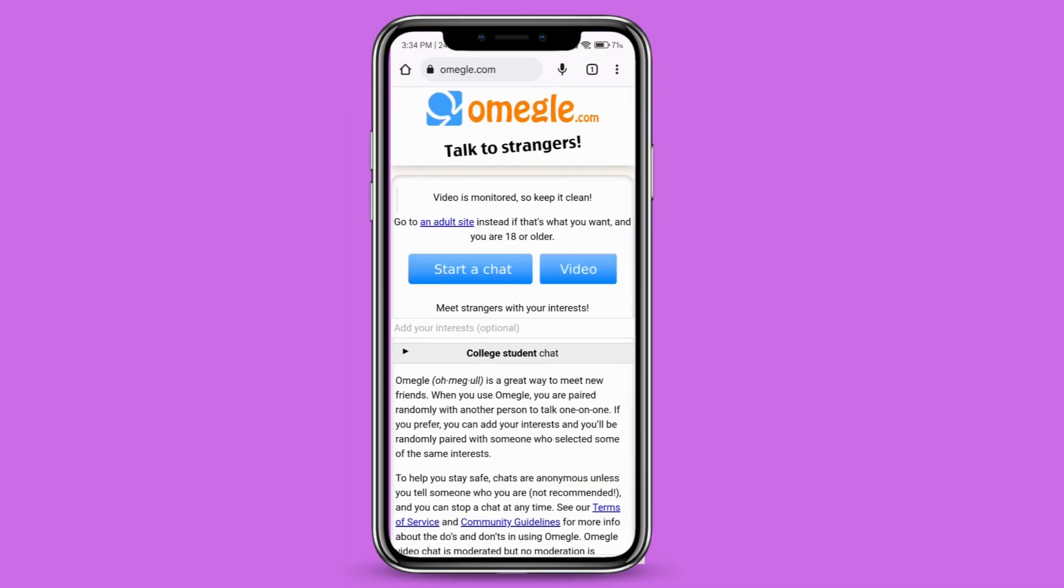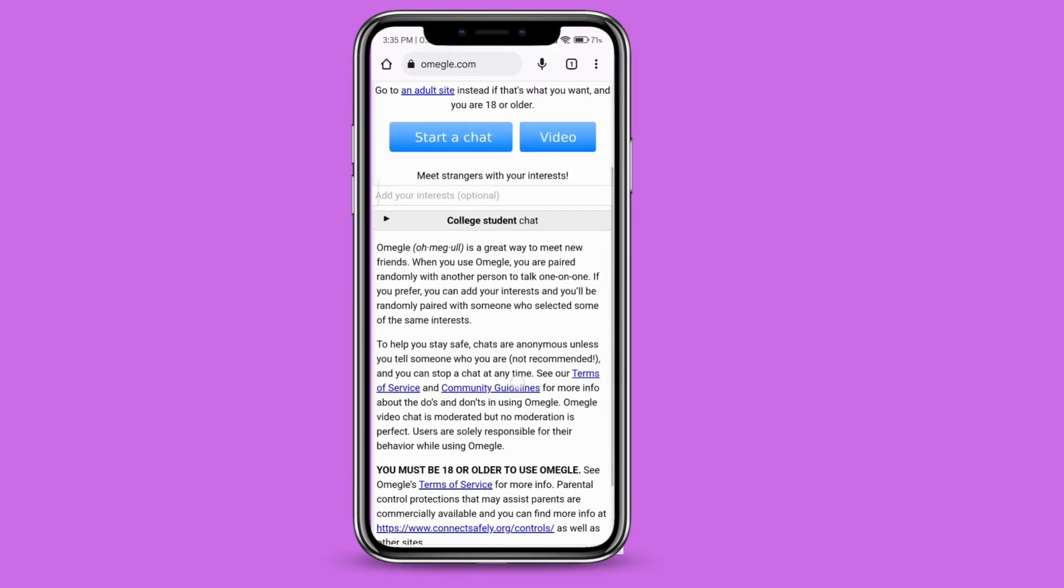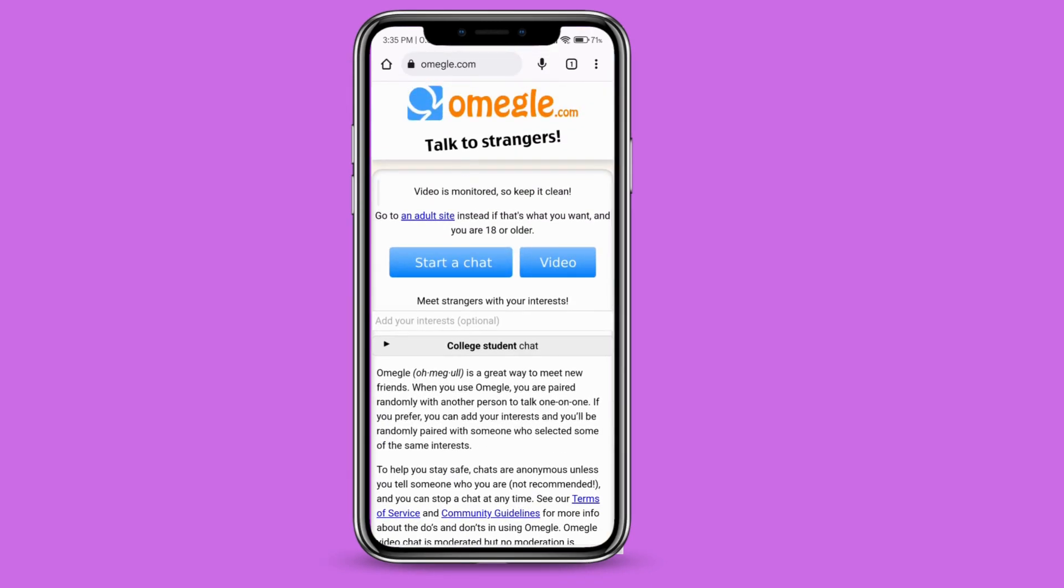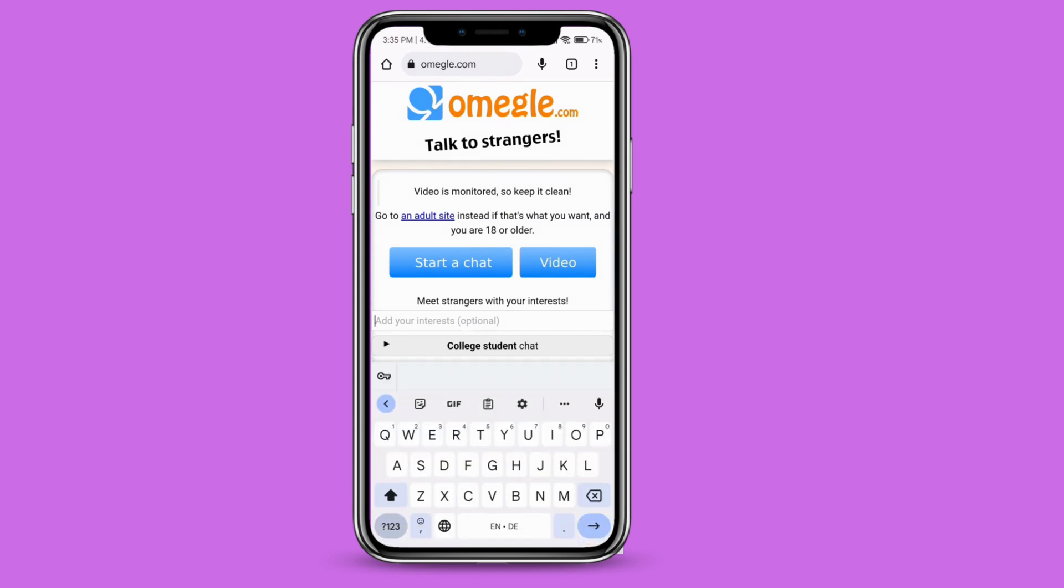Once inside, you will see something like this. Here are the options to start a chat or video. If you want, you can also add your interest, for example, college student, since Omegle is mostly about video sharing with strangers.